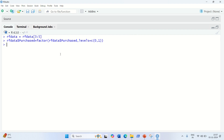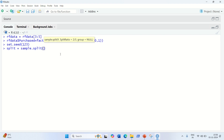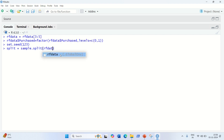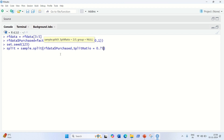After encoding, we need to split the dataset into training and testing sets. First set a seed value: set.seed(123). Then: split = sample.split(rf_data$purchased, SplitRatio = 0.75). This means 75% of the data will go to training and the remaining 25% will go to the testing set.